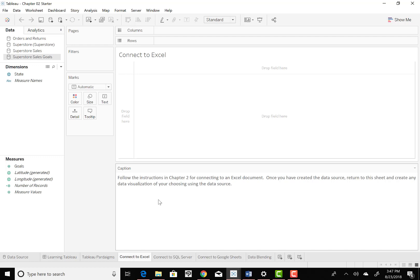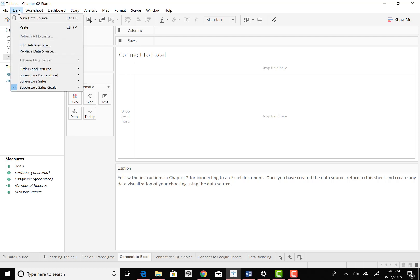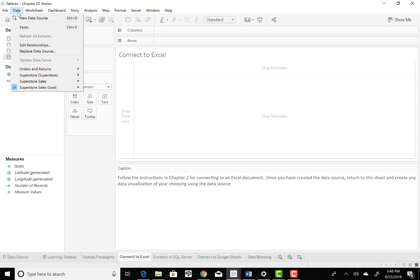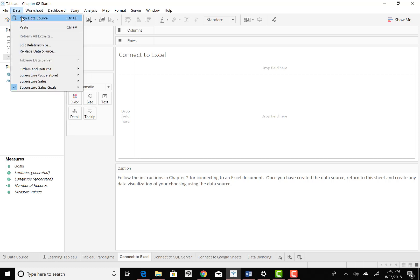And from the menu, we want to navigate to the upper menu up here. They want to navigate to the data selection on the menu. And we want to create a new data source. So we're going to say new data source.